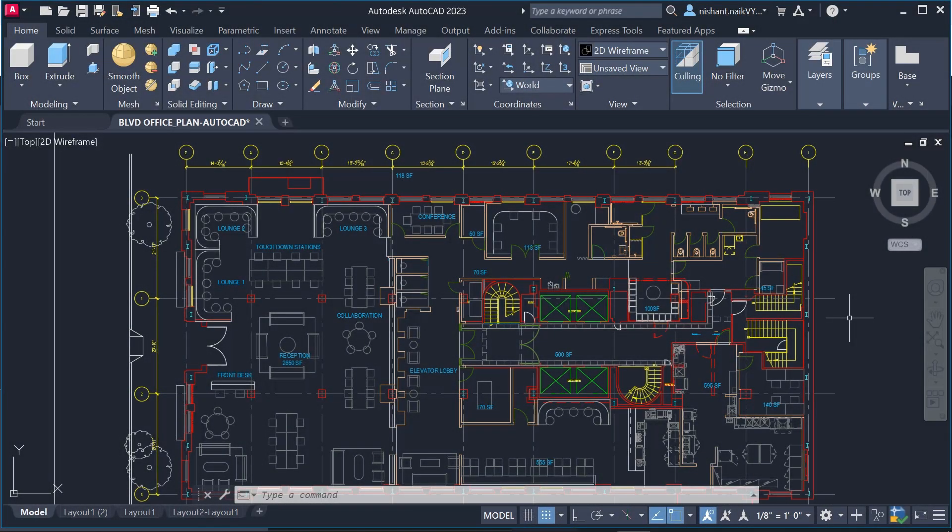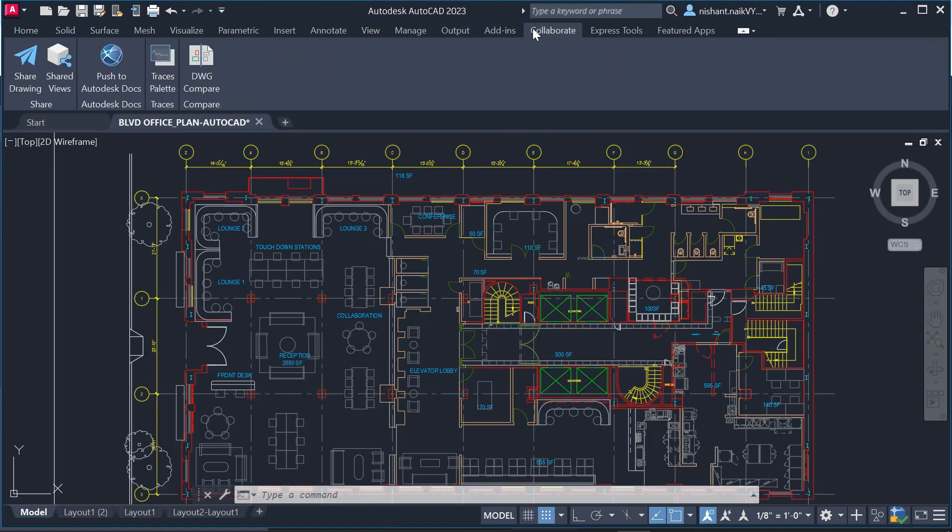Sharing drawings with teammates and colleagues can be a time-consuming and frustrating task. Sorting through file folders to find where your drawing was saved and attaching it to an email, only to find that the file is too large for your email provider. Now in AutoCAD, we've introduced Share.